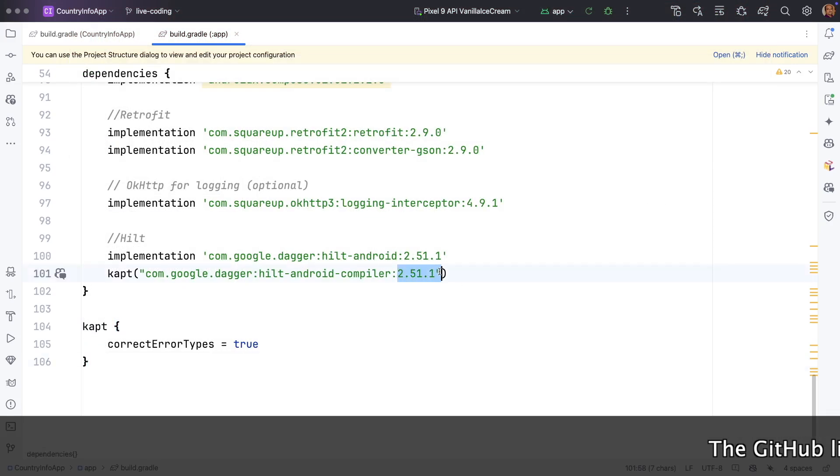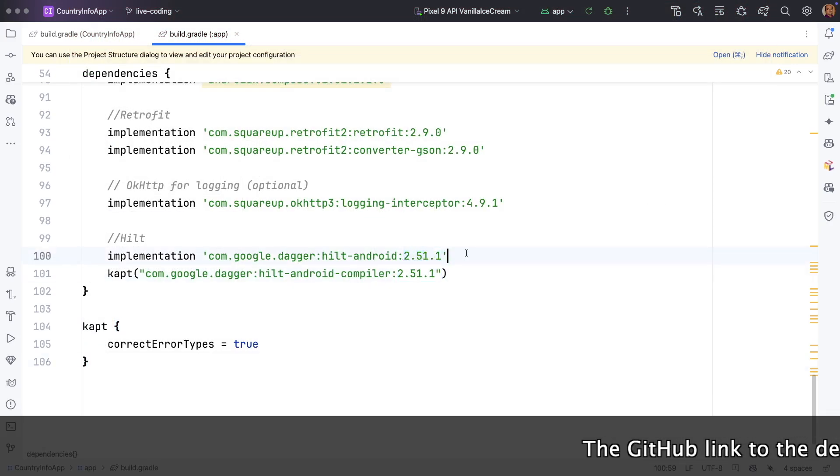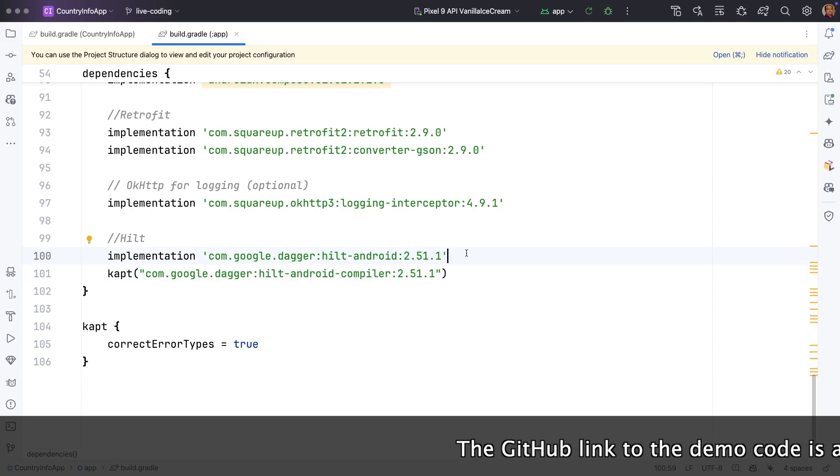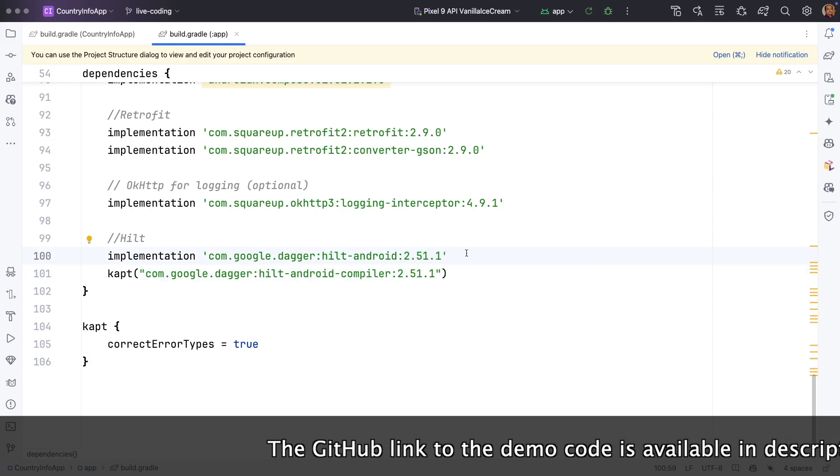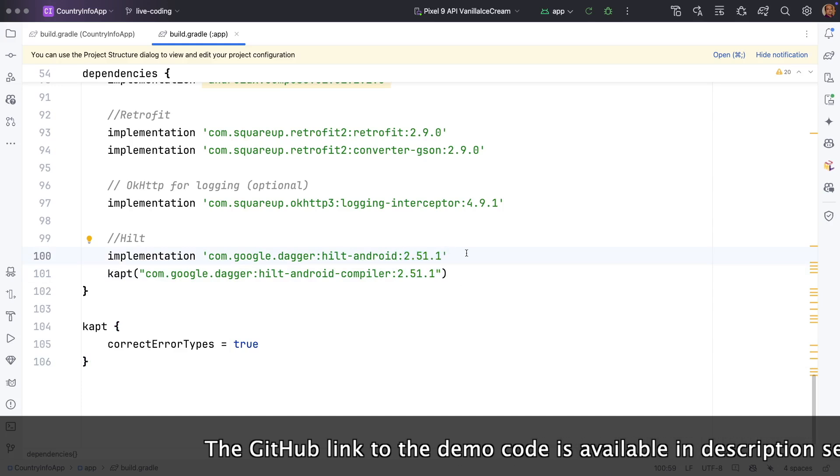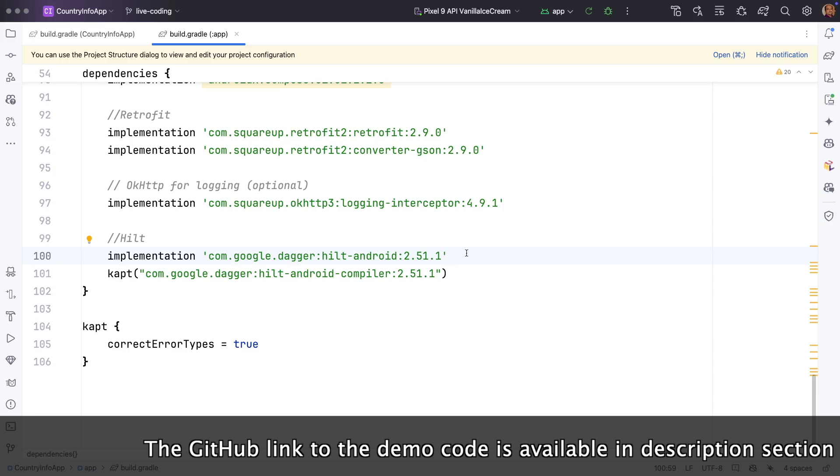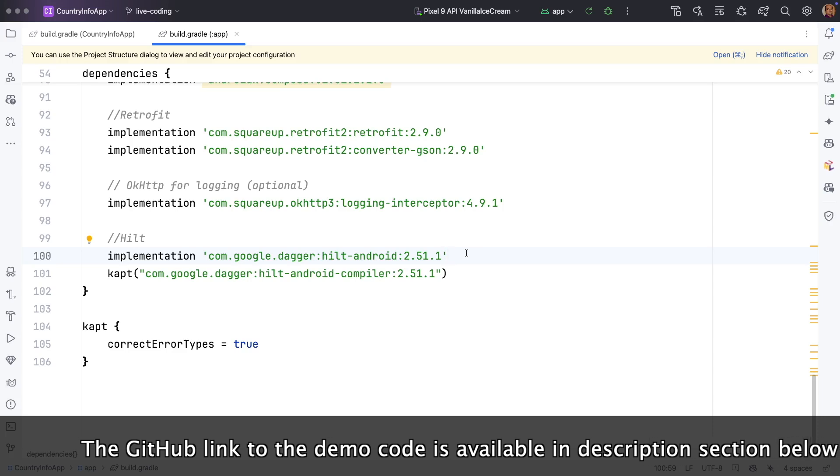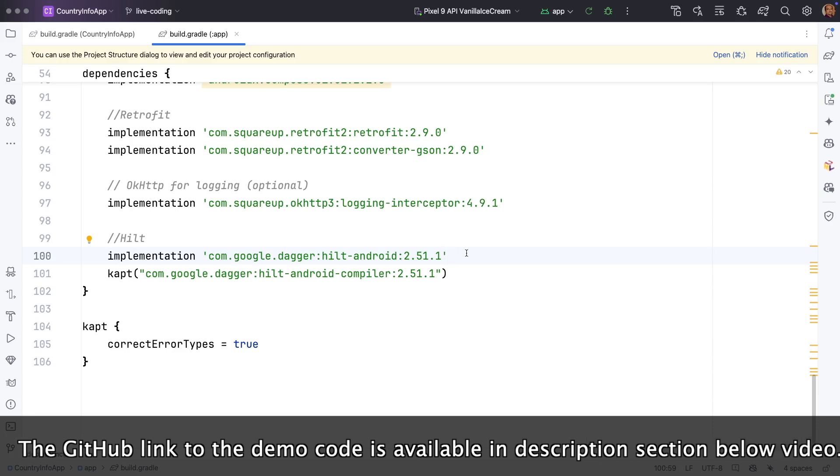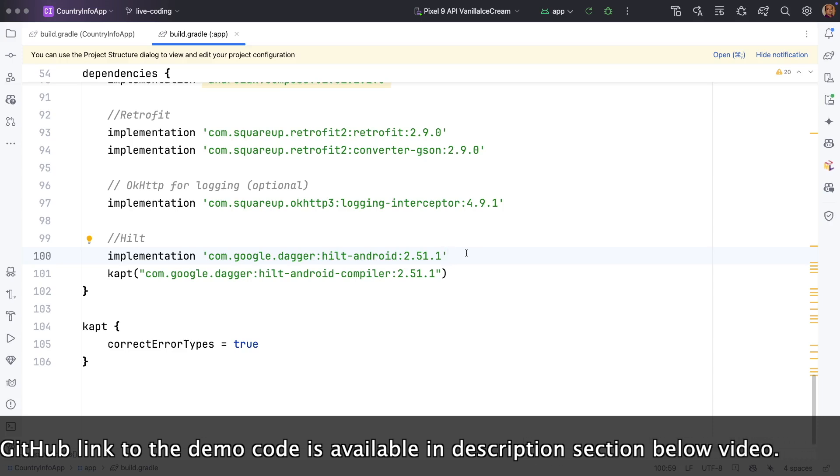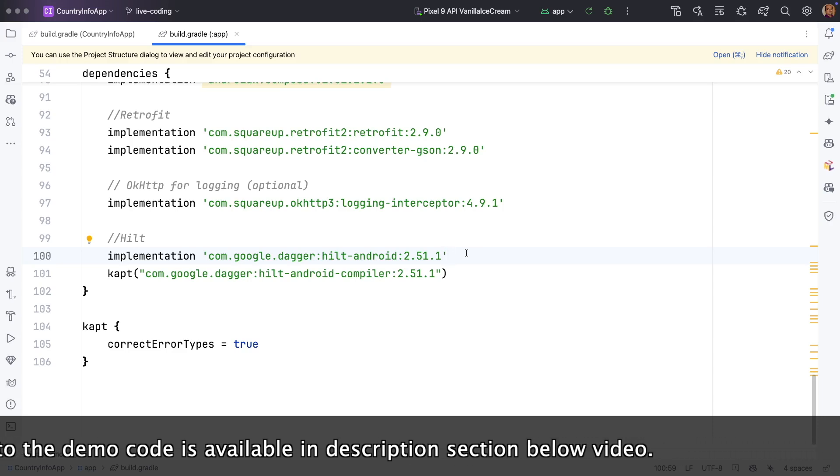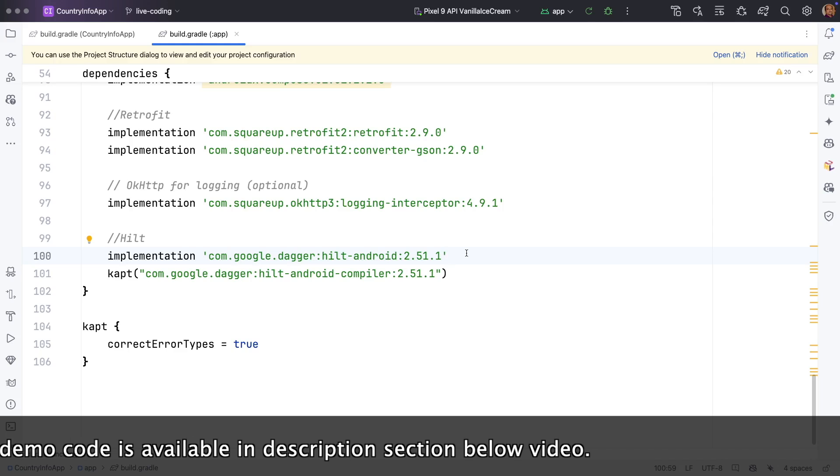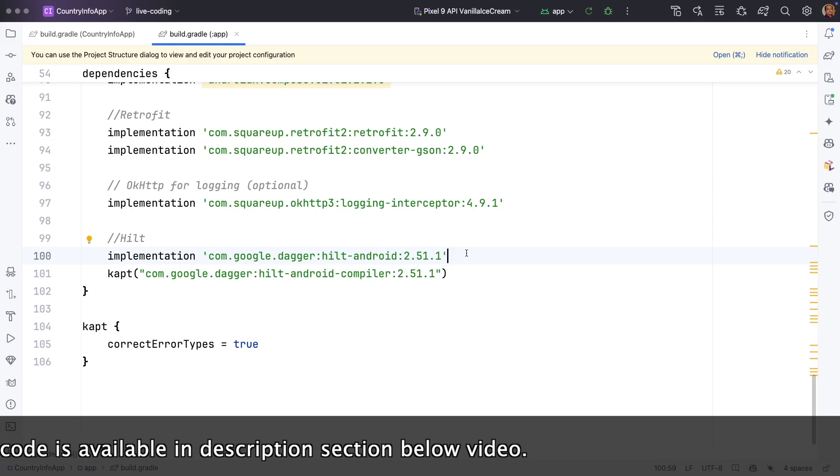Depending upon Gradle version and Kotlin version and Java version, some of these version numbers might change, so you may receive some compilation errors or conflicts because of that.